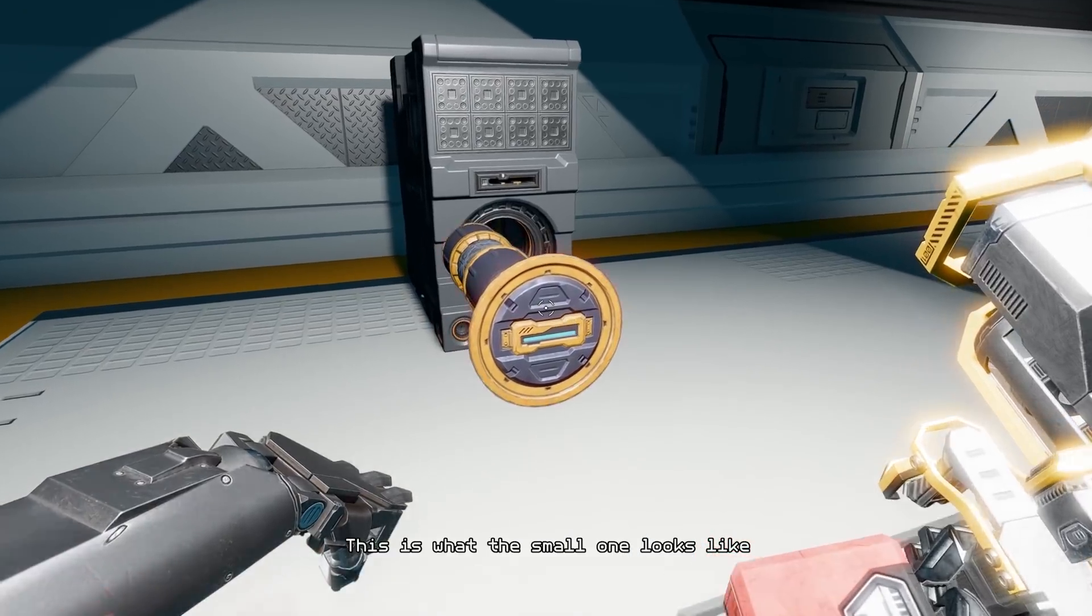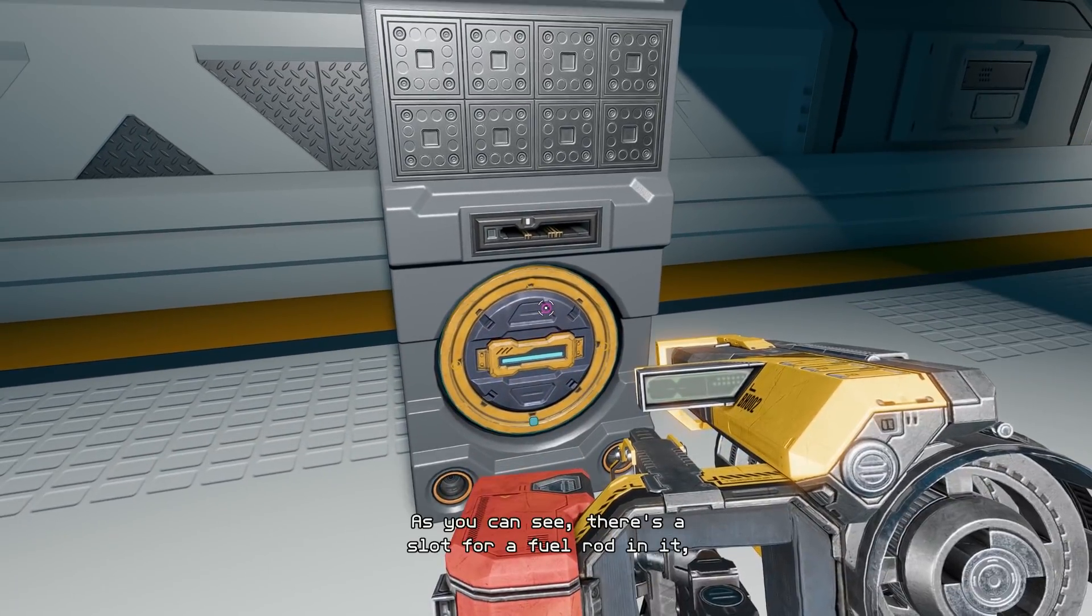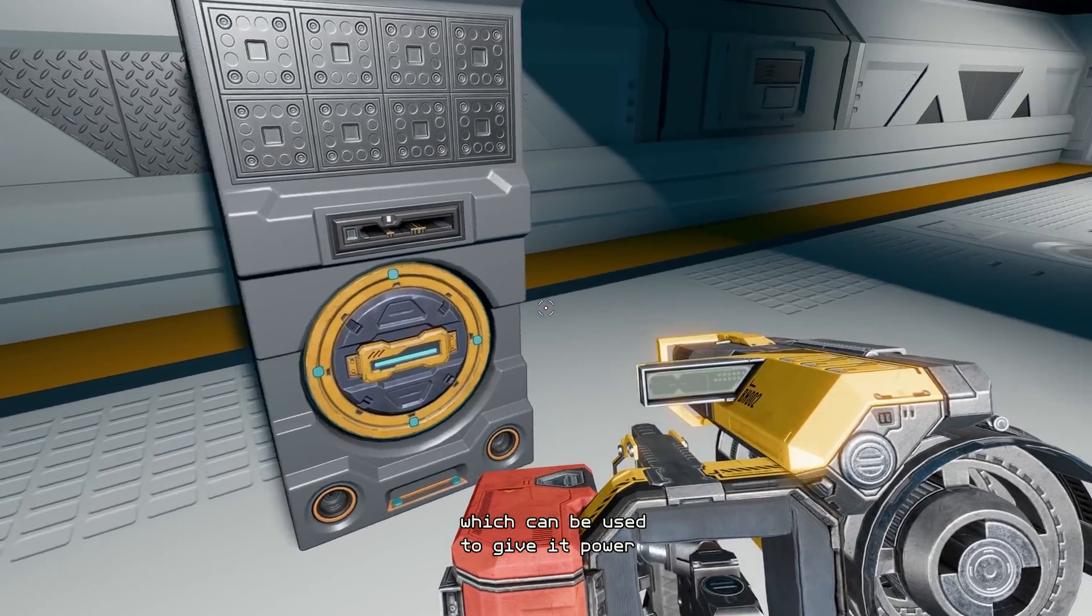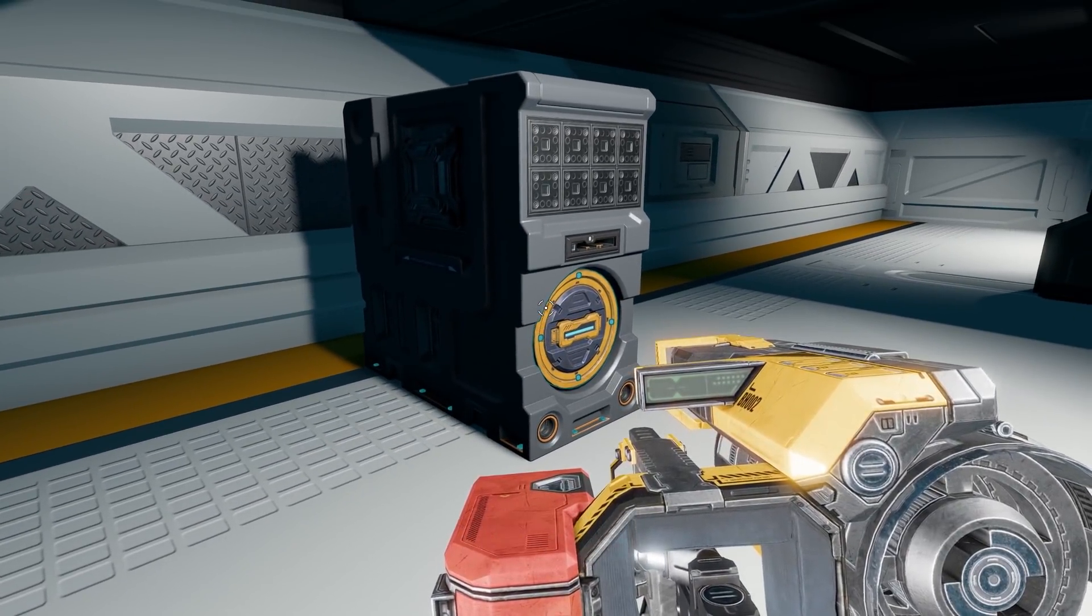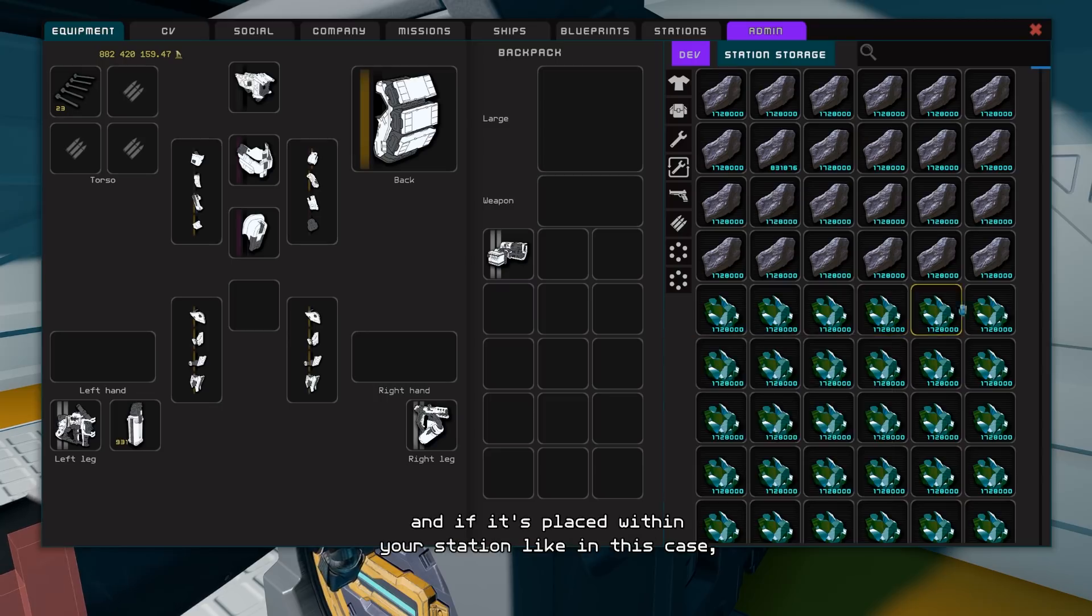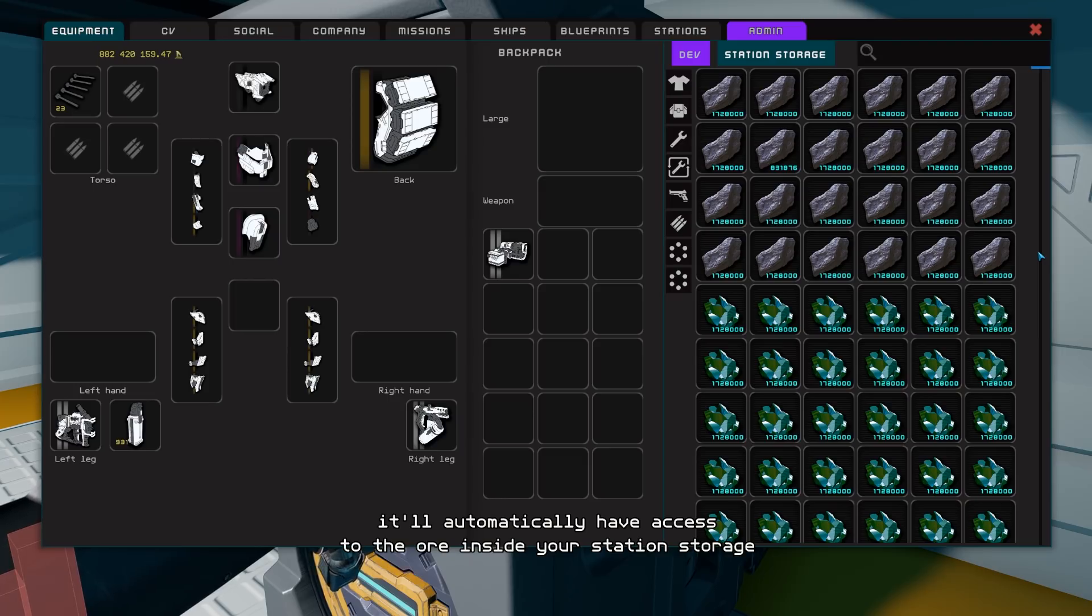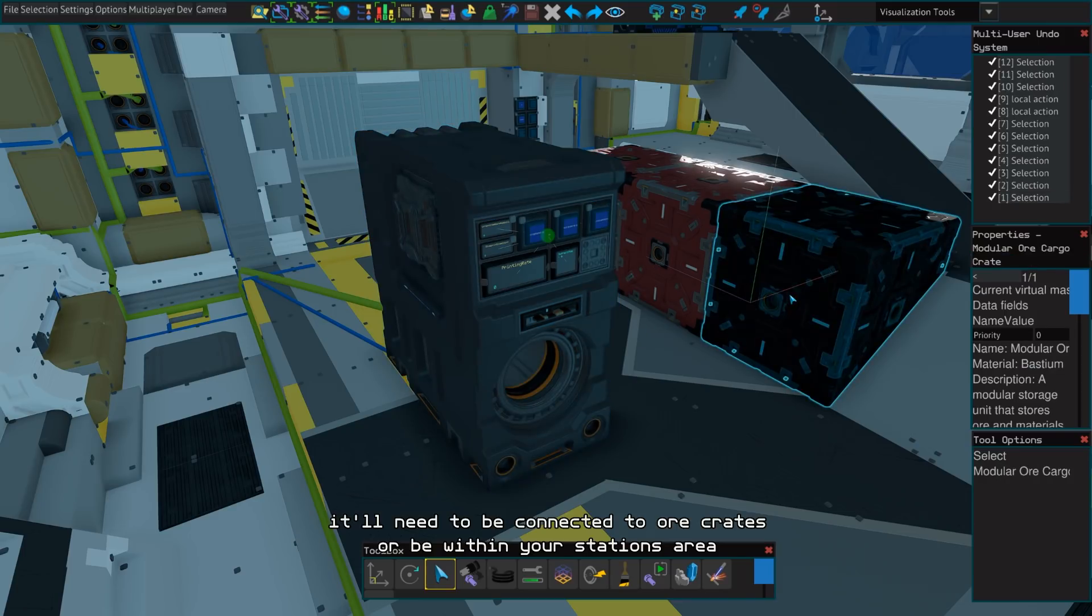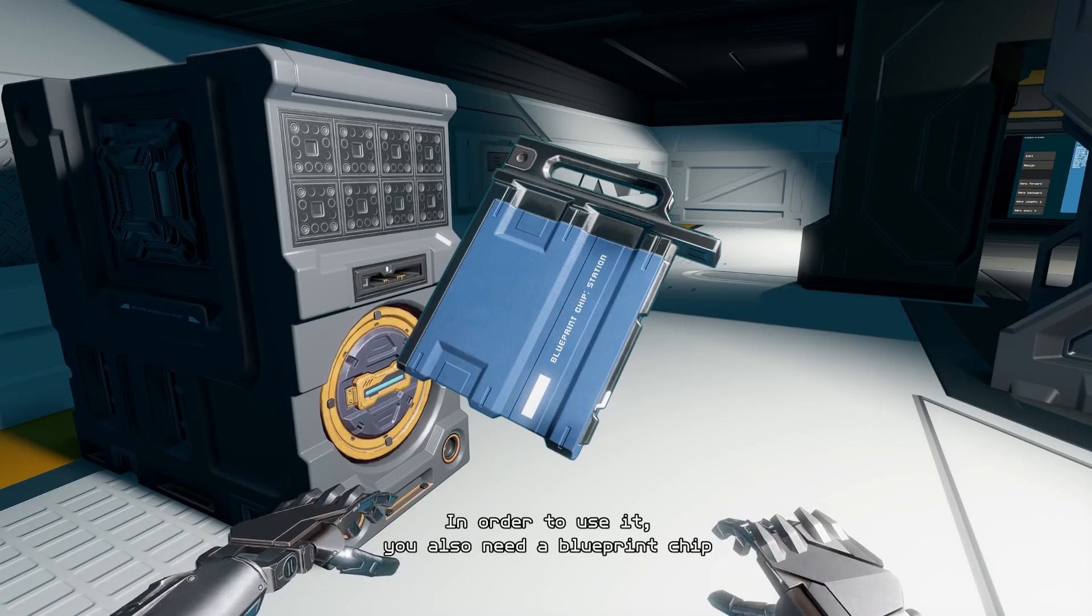This is what the small one looks like. As you can see, there's a slot for a fuel rod in it which can be used to give it power. It also needs ore to build the blueprints and if it's placed within your station like in this case, it'll automatically have access to the ore inside your station storage. If it's placed in a ship, it'll need to be connected to ore crates or be within your station's area.